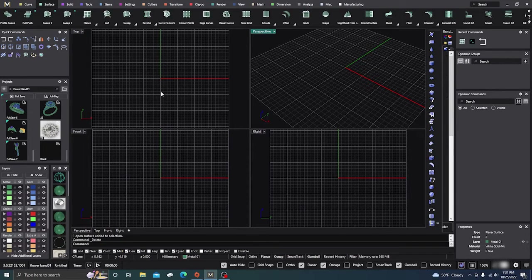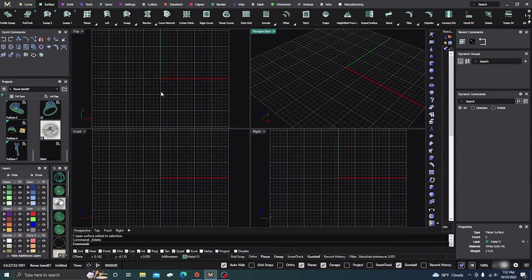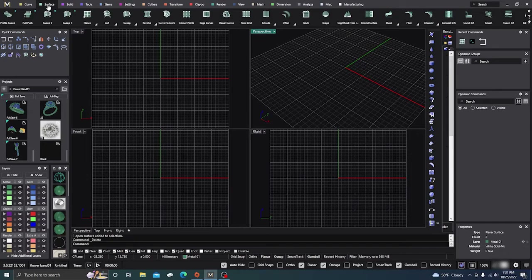Okay, here we are back inside Matrix. Today we're going to go over the blend command. Thanks for tuning in - I hope you find the video interesting and helpful. If you do, please leave a like, subscribe, and a comment below. So we're going to go into our surface menu.